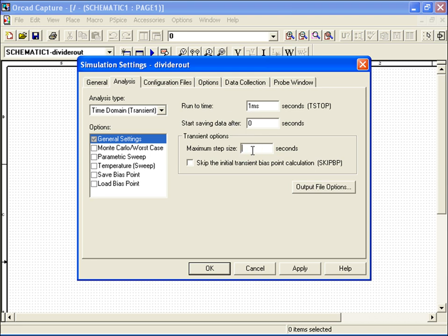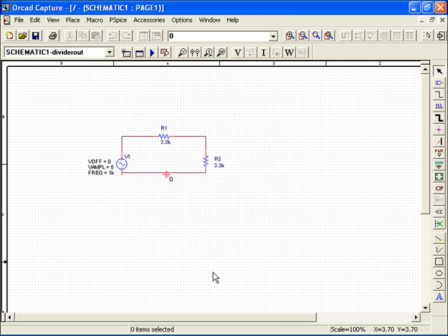Finally, I'll choose a maximum step size of 10 microseconds in my transient options to get a detailed output plot of my sinusoid. Satisfied with my settings, I'll hit OK.